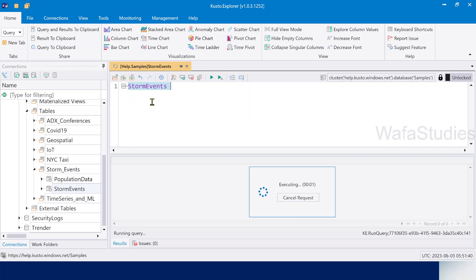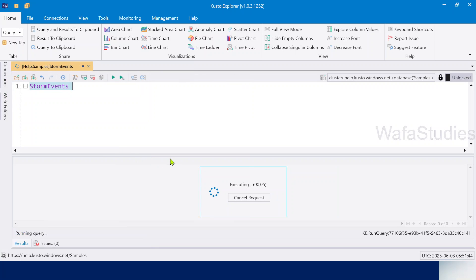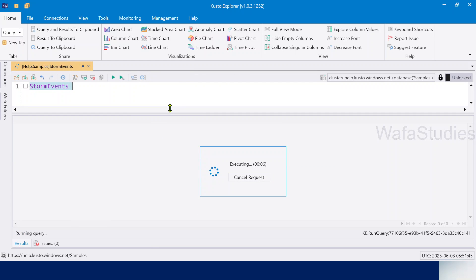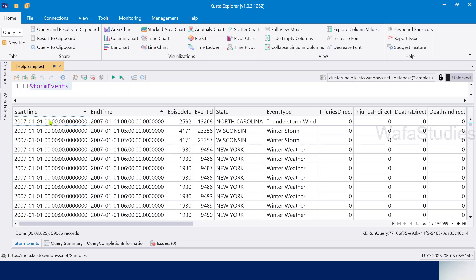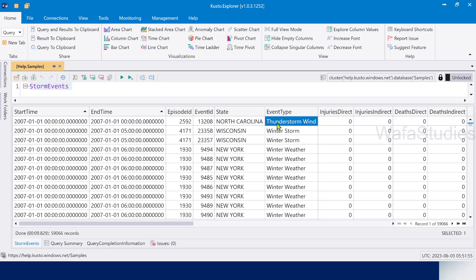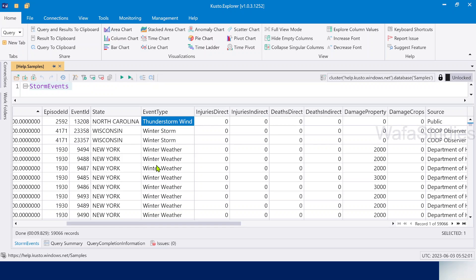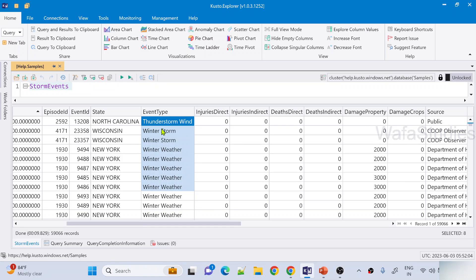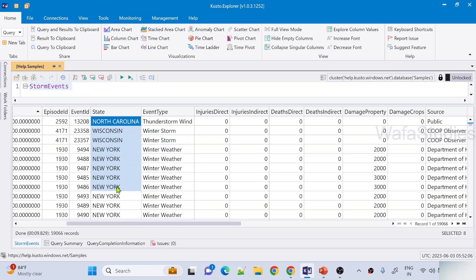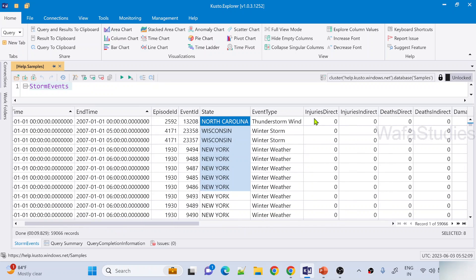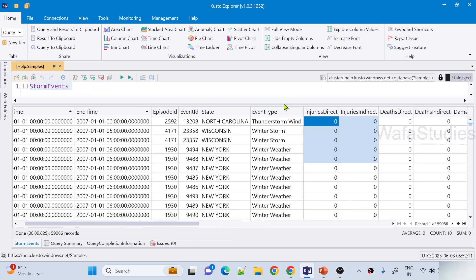Let me execute this table name here — it's kind of a select query that will run and give all the rows from this table, so that way we can get an idea of what kind of data we have here. You can see start time, end time, state — in North California we have a thunderstorm happened. The event type can be winter storm or thunderstorm, with the state, time, number of people injured, and other information.